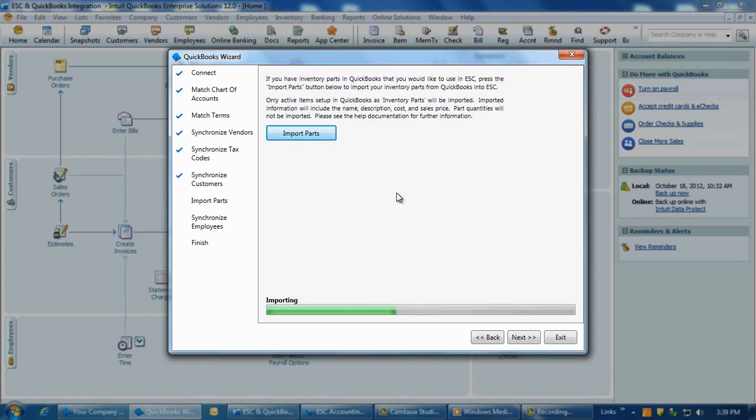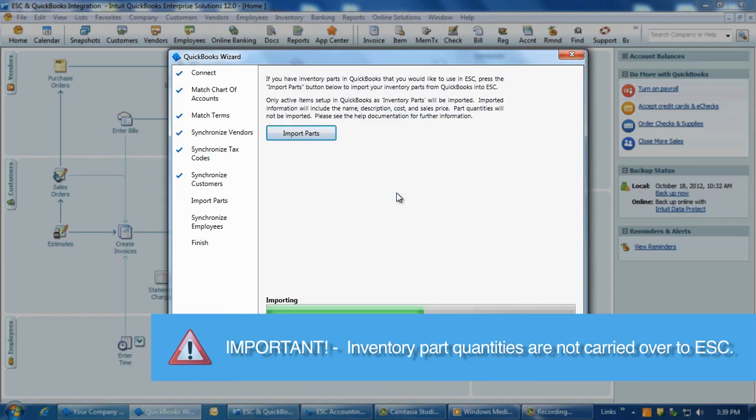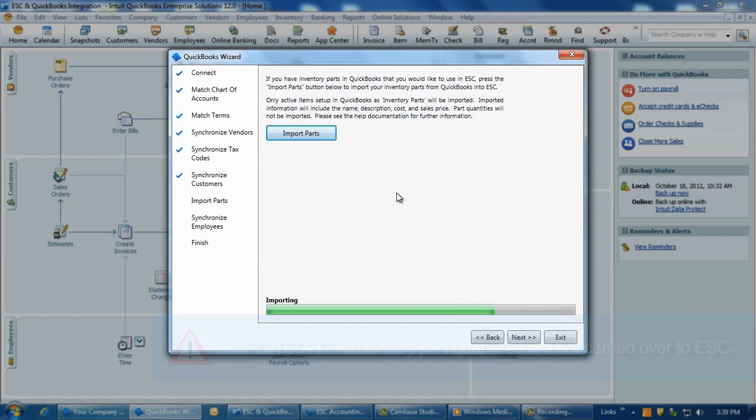Second, during this import process, we only import the parts themselves and do not import part quantities. This is because you would manage inventory within ESC exclusively and just post financials to QuickBooks.